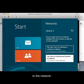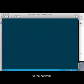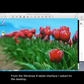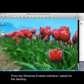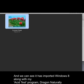I need to connect to the network — I say yes. Confirmed. From the tablet interface in Windows 8, I ask for the desktop. We can see it is imported and I'm using Windows 8 along with my ACID test program, Dragon Naturally Speaking.